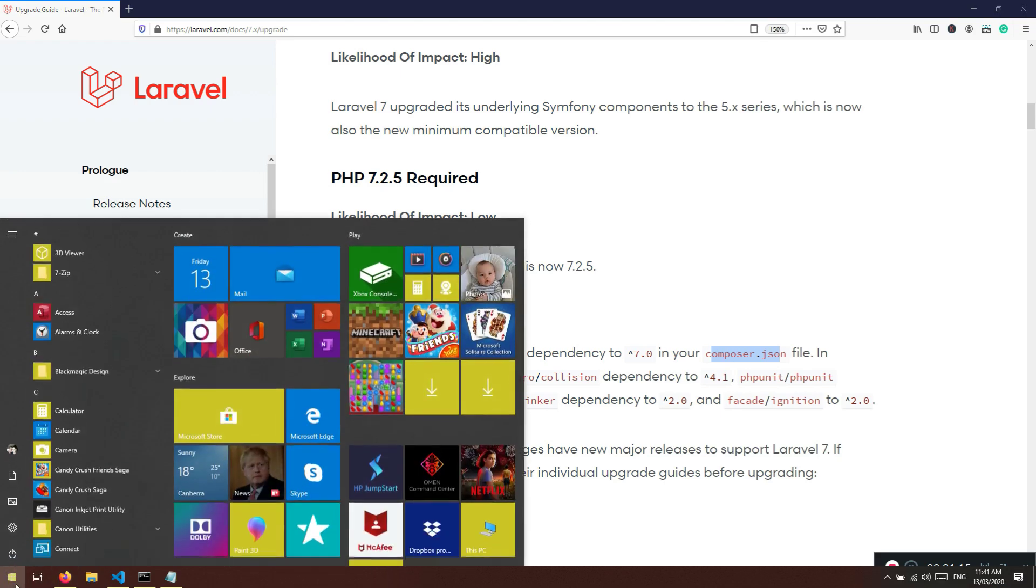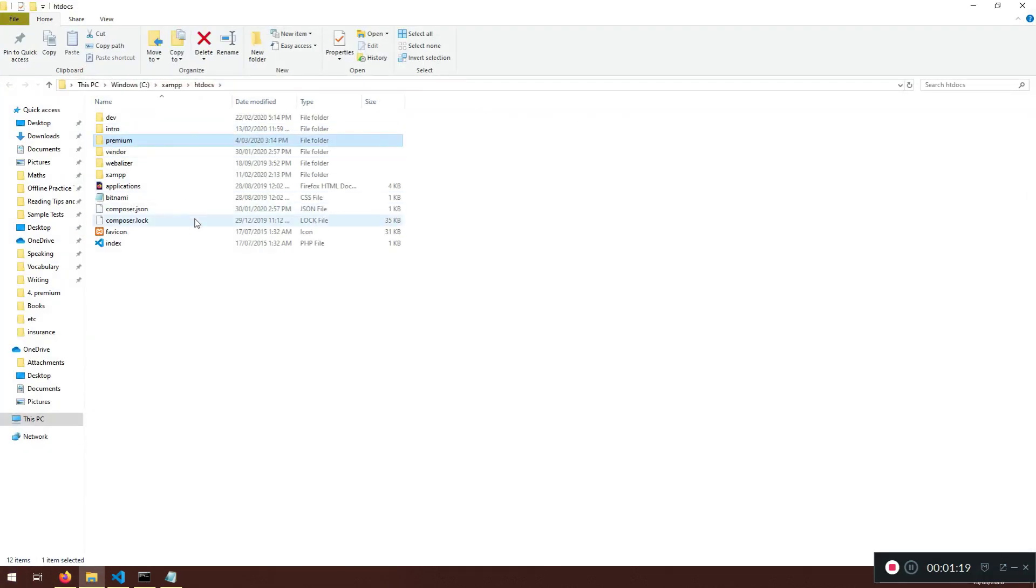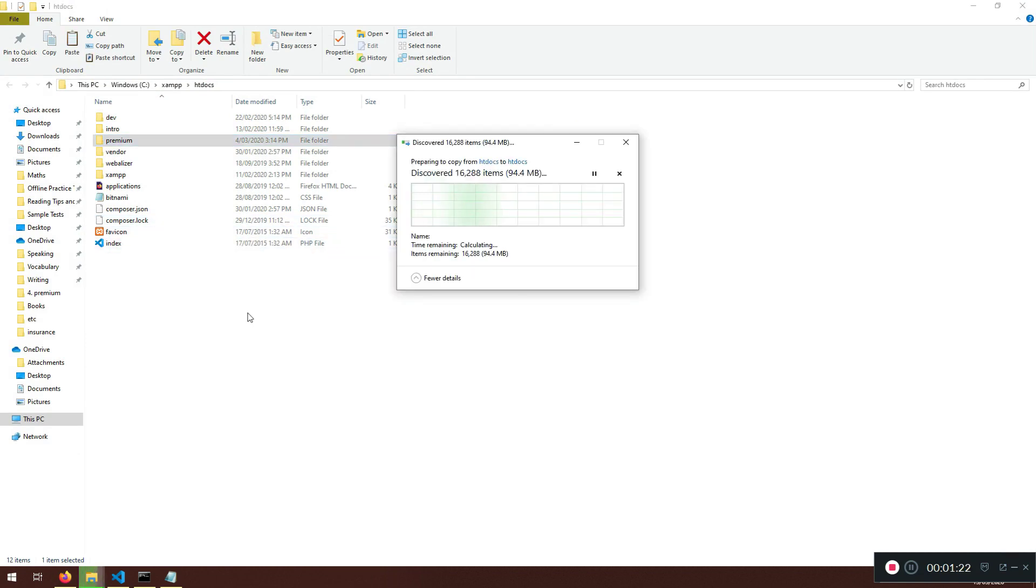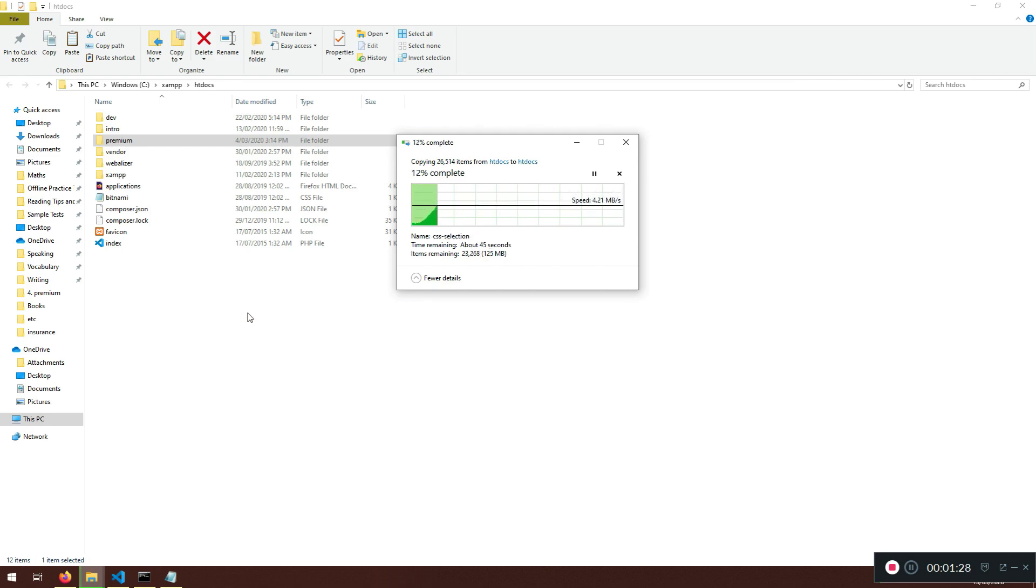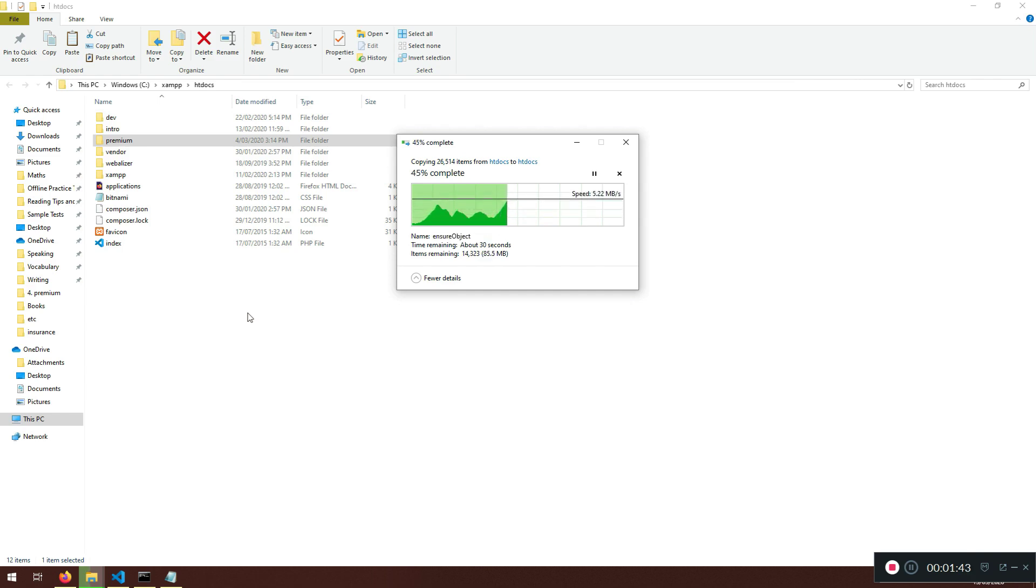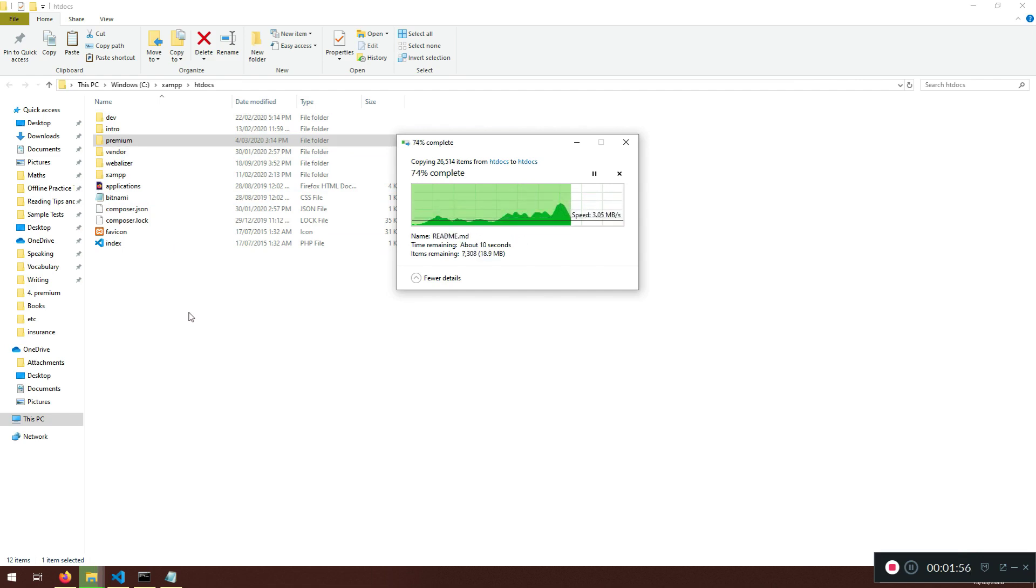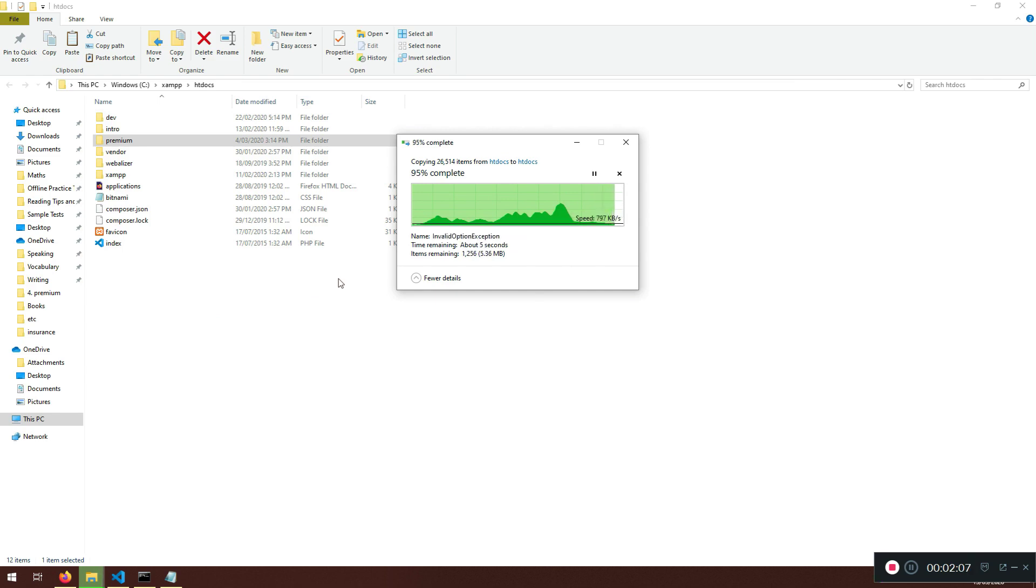We need to update the composer.json. Before doing that, I'm just going to jump to XAMPP Htdocs folder, and I'm going to copy this premium and paste it here. Why I'm doing this is because we need a fresh copy and we will do the changes here. We're not going to do the changes in our premium and this will be our next project called Laravel Ulti Pro. This project will be based on Laravel 7 and that's why the designing phase is already done in the premium and I don't want to touch it.